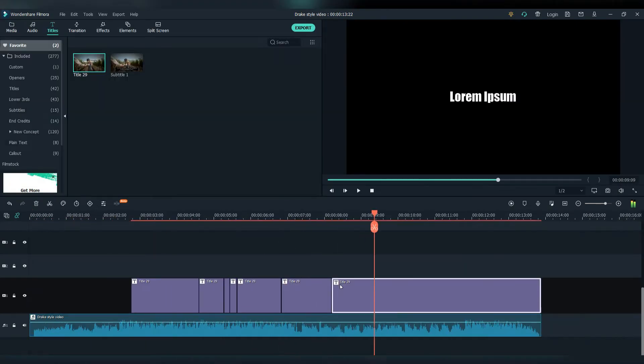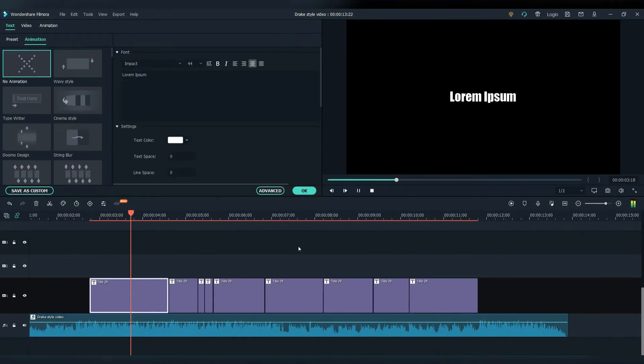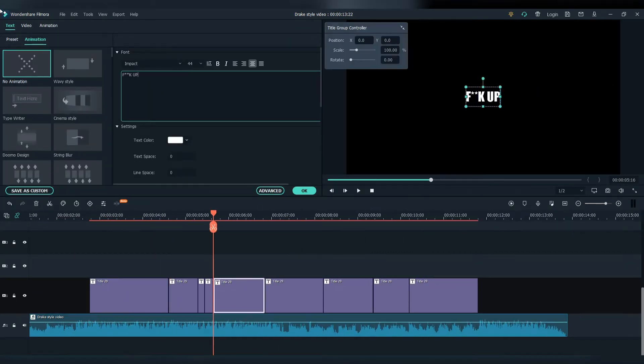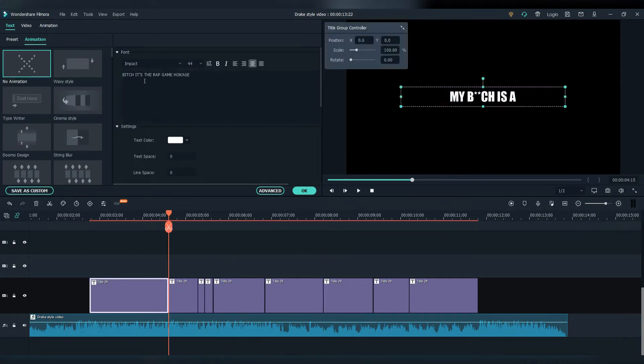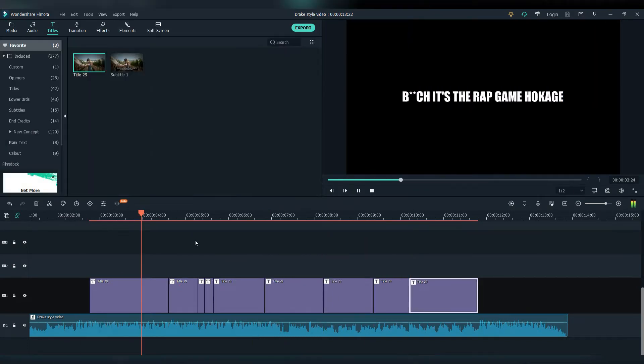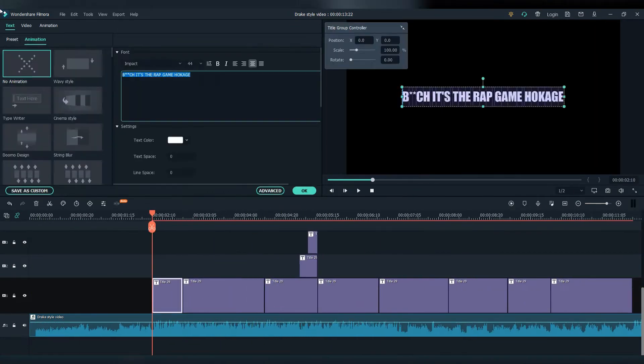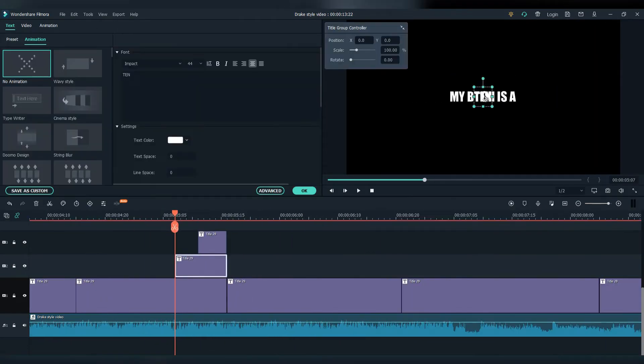Firstly what you want to do is drag your audio to the timeline and after that find all the words in the song.